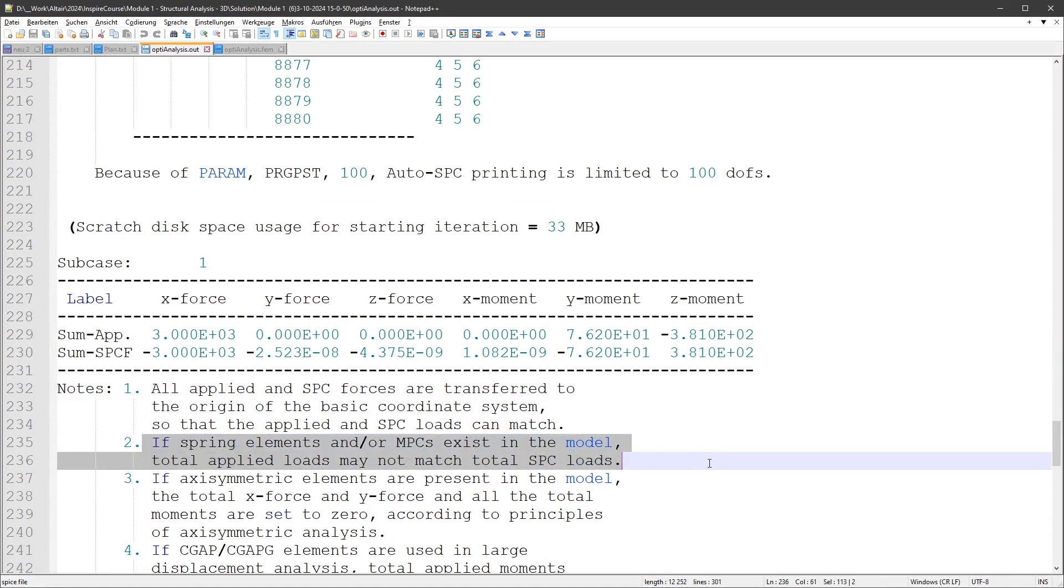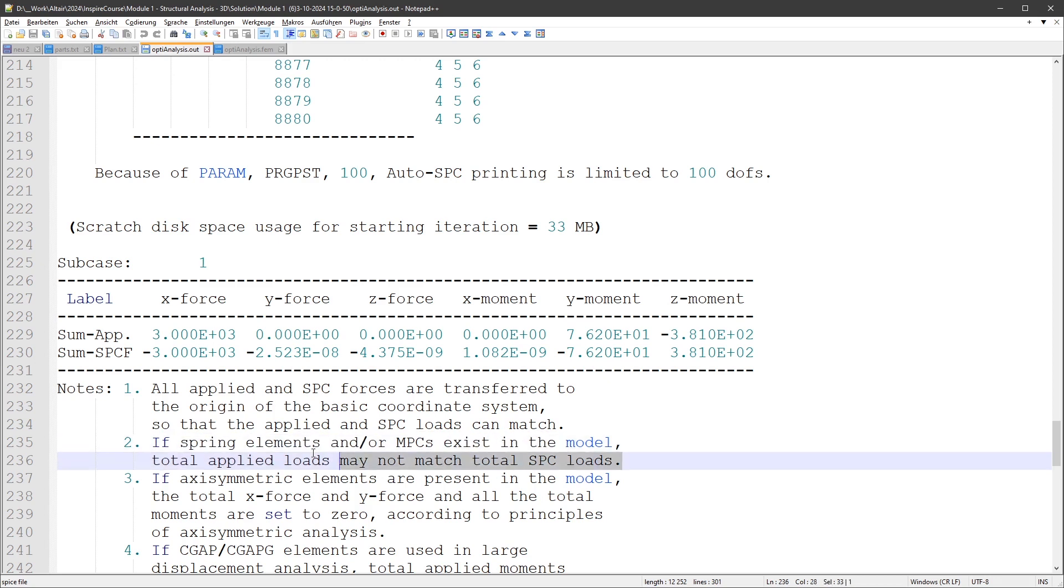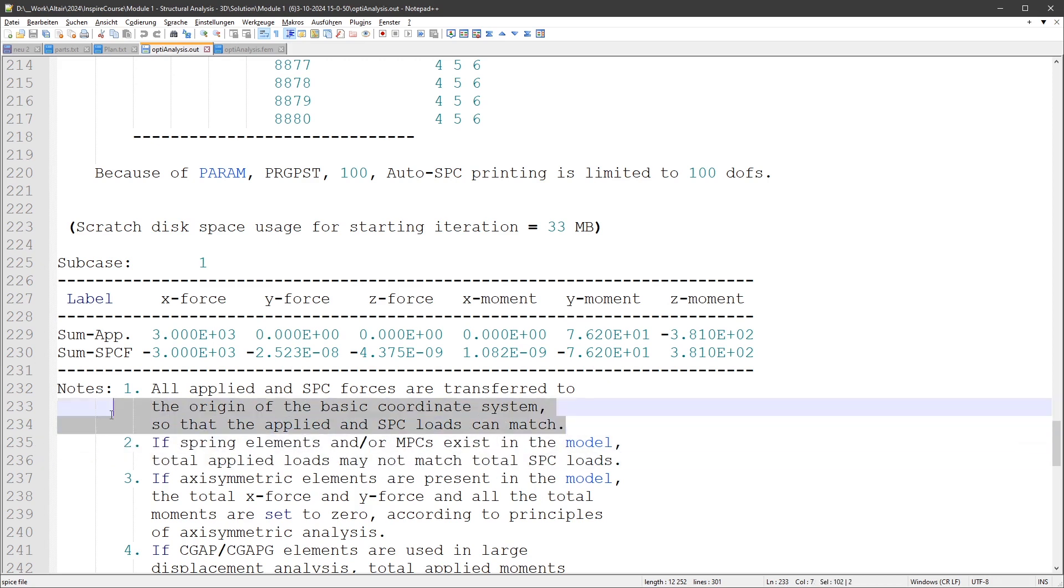If spring elements or NPCs exist in the model, total applied loads may not match total SPC loads. To be honest, I'm not sure if this is really it either.